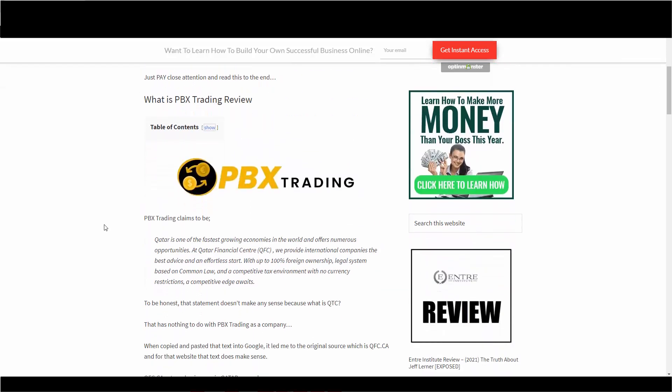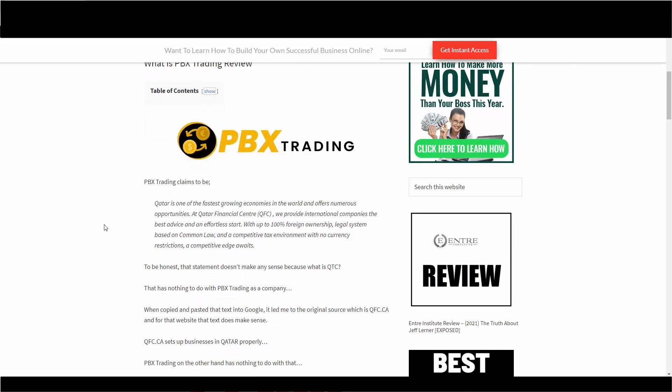PBX. So apparently, according to the company's website, it just says Qatar is one of the fastest growing economies in the world and offers numerous opportunities. At Qatar Financial Center, QFC, we provide international companies the best advice and an effortless start with up to 100% foreign ownership, legal system based on common law, and a competitive tax environment with no currency restrictions. A competitive edge awaits.